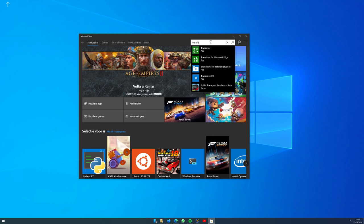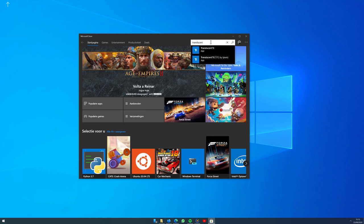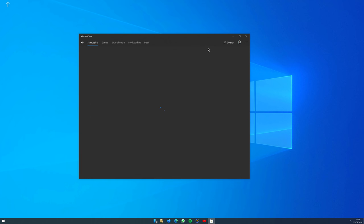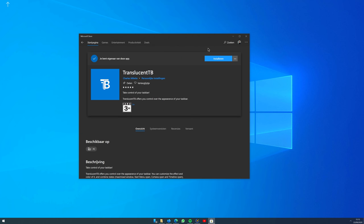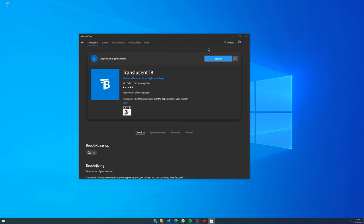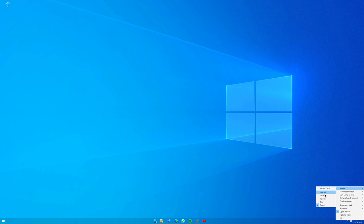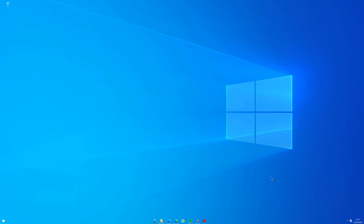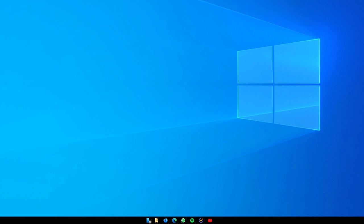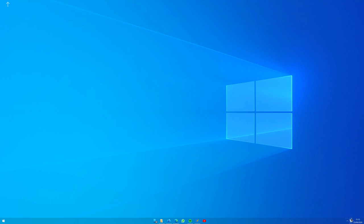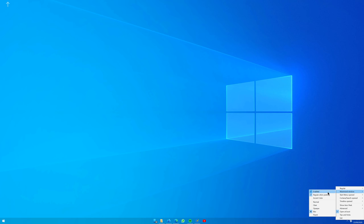Now it's time to make the taskbar invisible. You can download a free little program called Translucent TB from the Microsoft Store. You can not only make your taskbar invisible, blurry, black or fluent, but you can also decide how the taskbar should respond for every different situation.